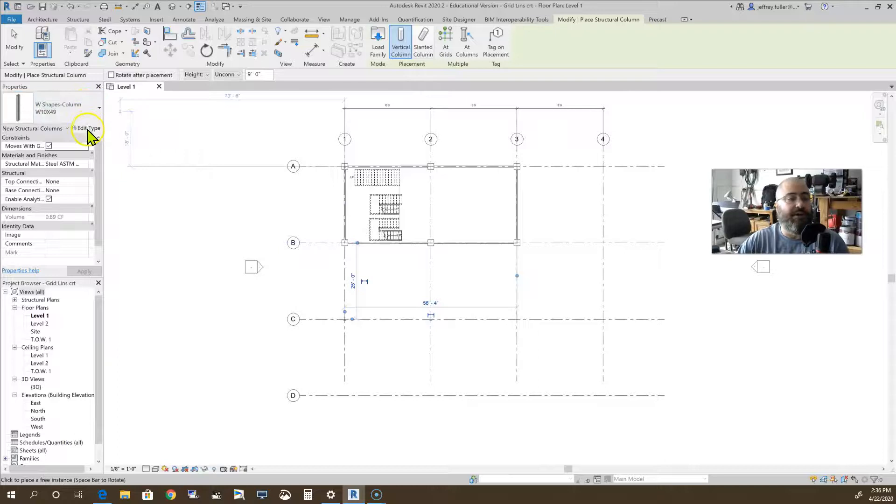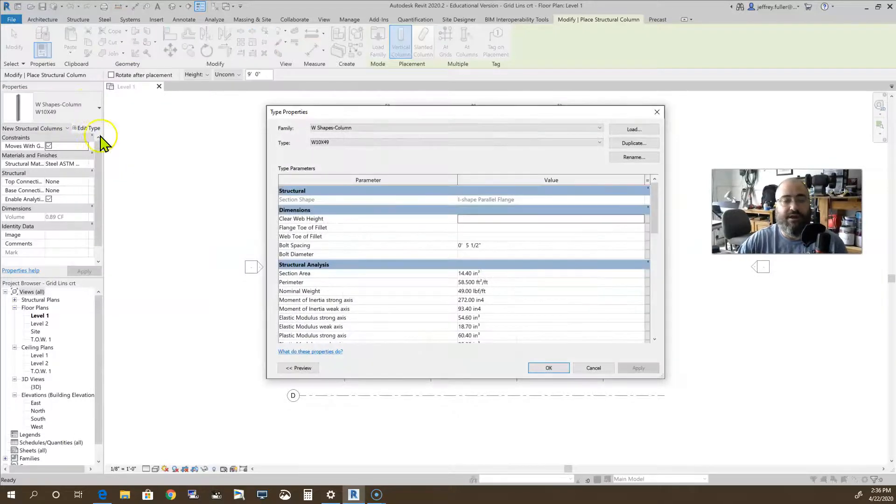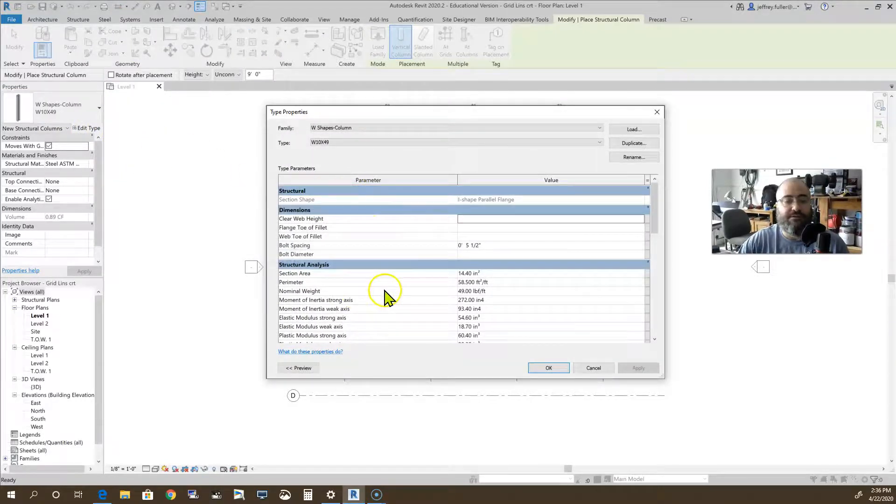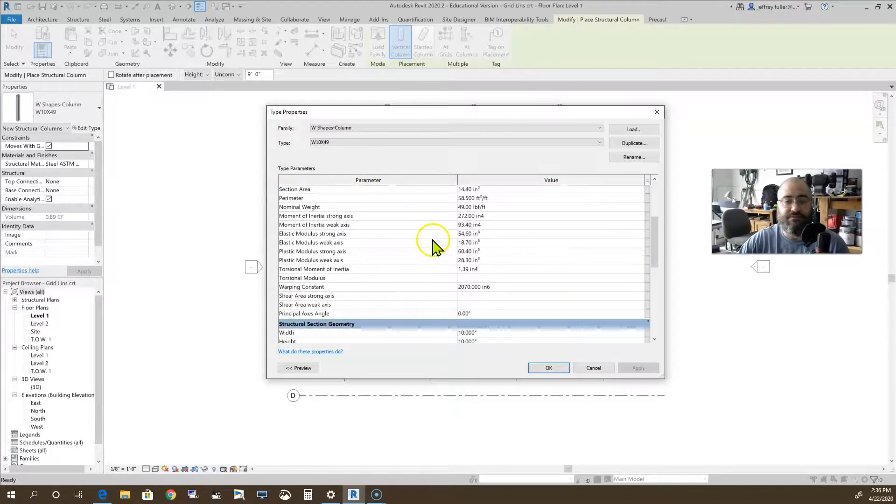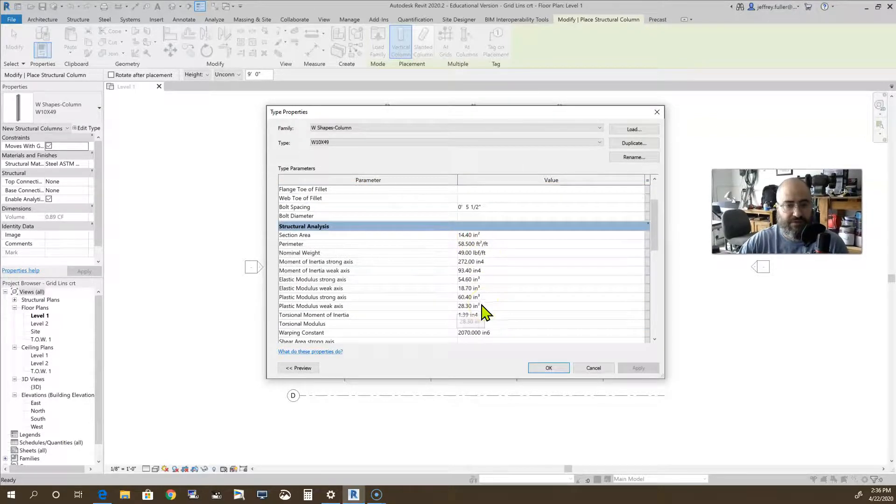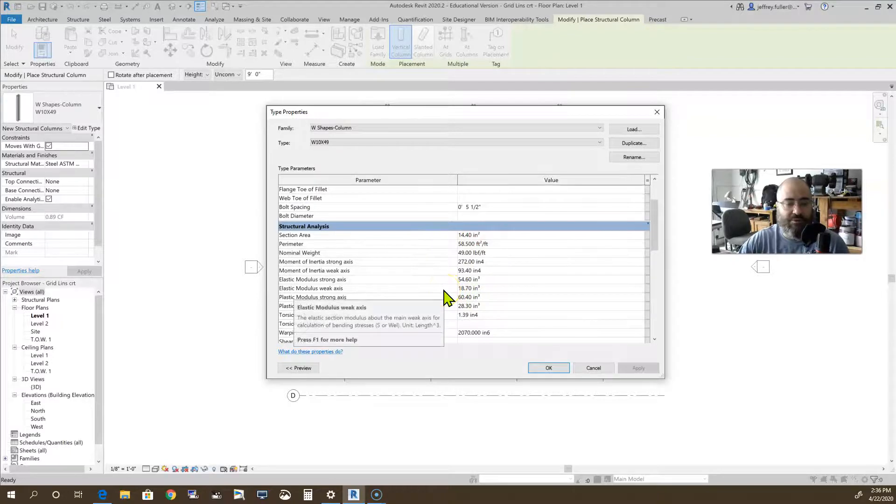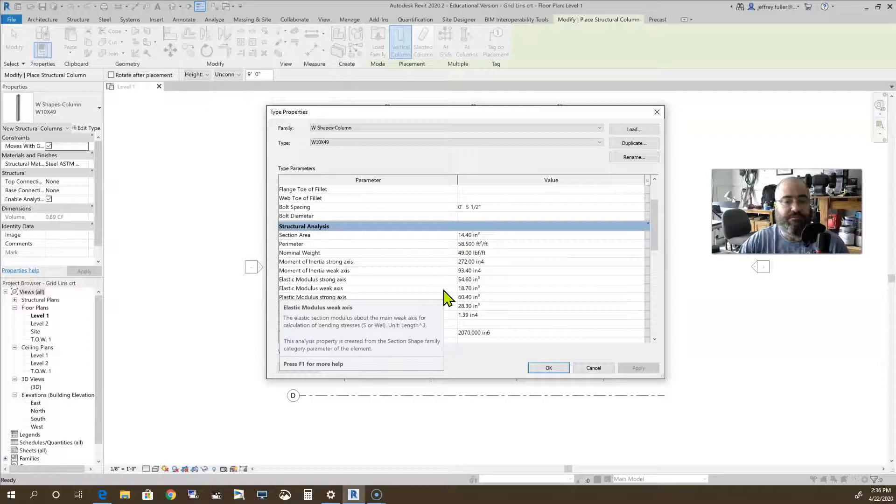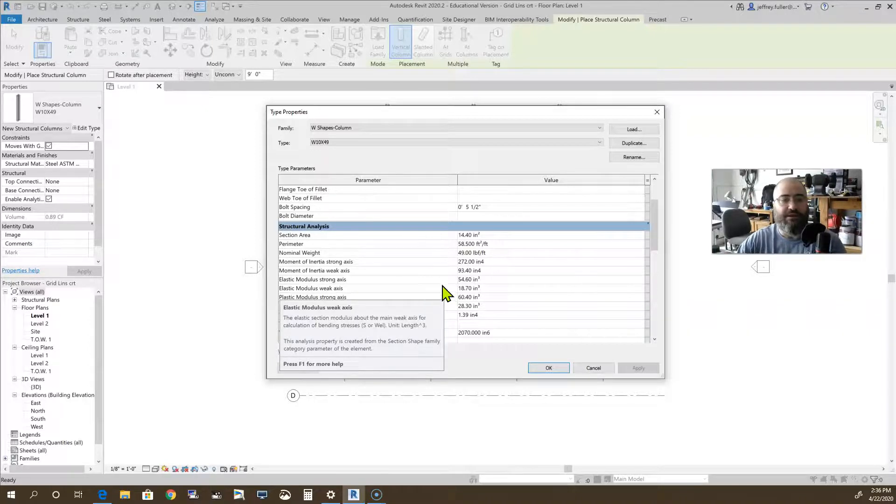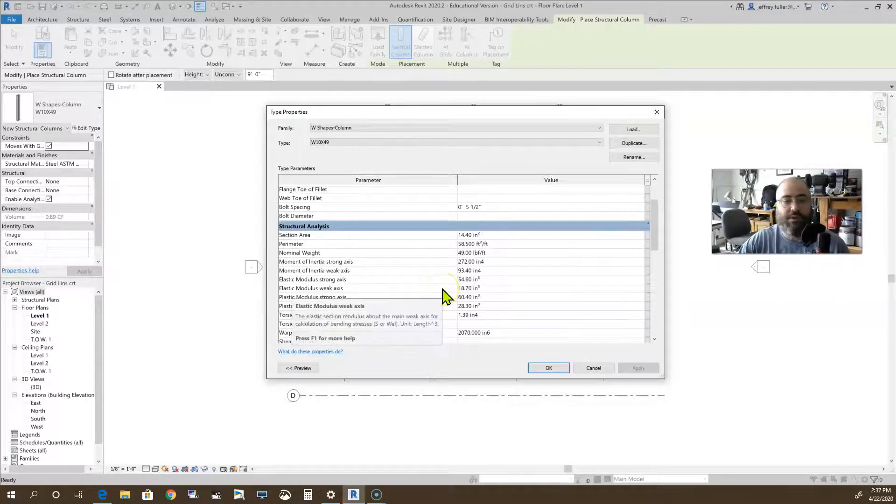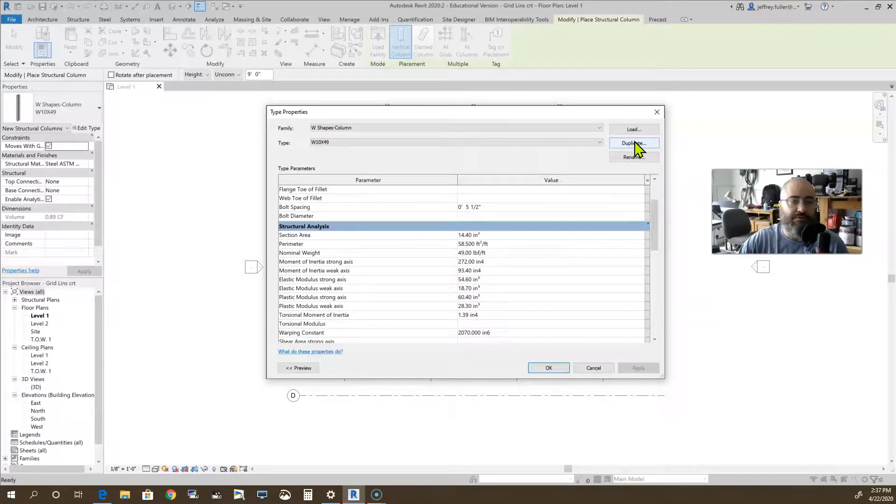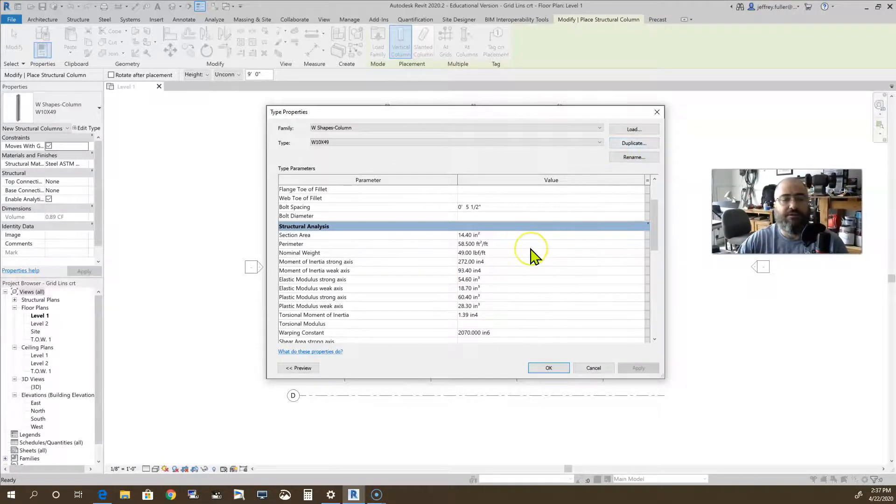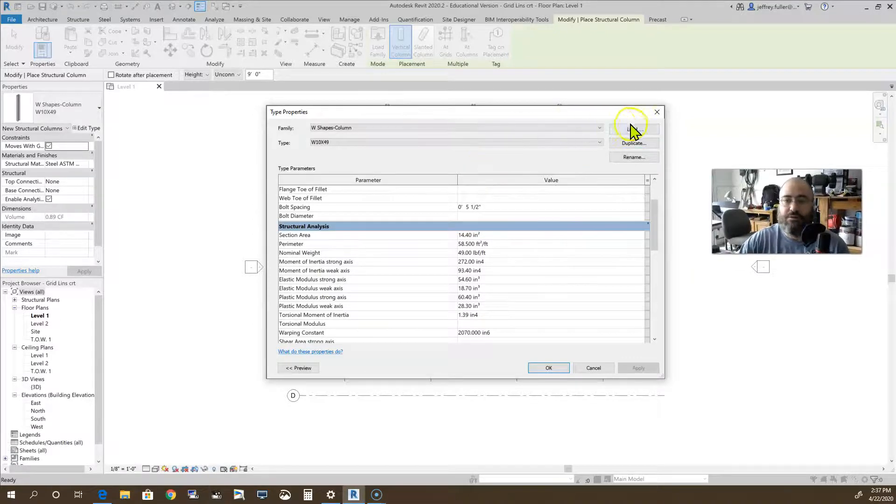Again, you can do the edit type here. You have a lot more options. This information is that your engineer would have to give you this information. Now this column is pre-loaded into the system. If you need something a little bit different, you just have to look at your engineering data and set this information up according to that engineering data. Hitting duplicate, of course you don't want to overwrite the original column.